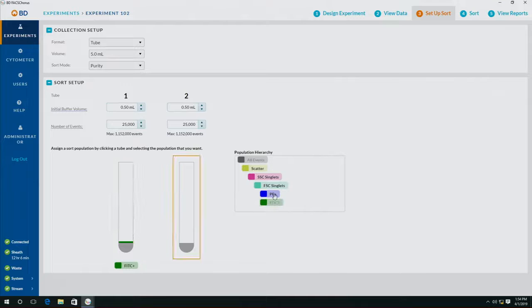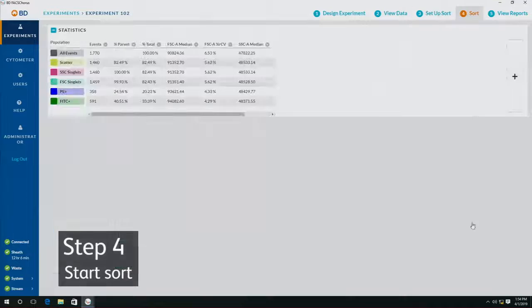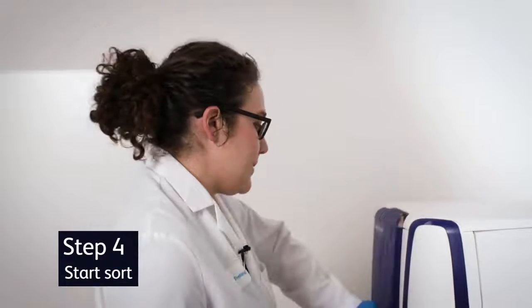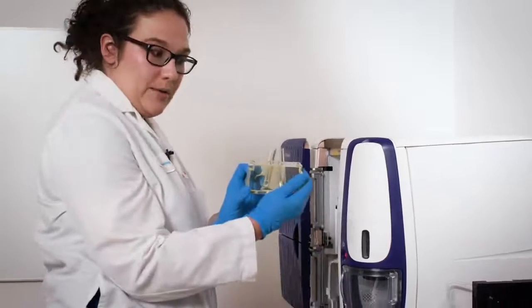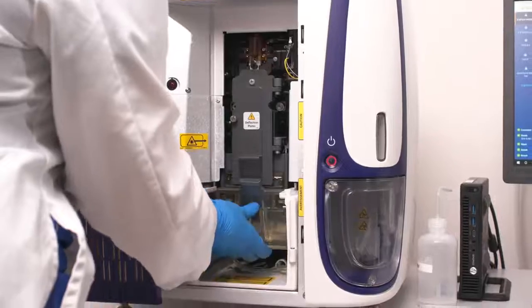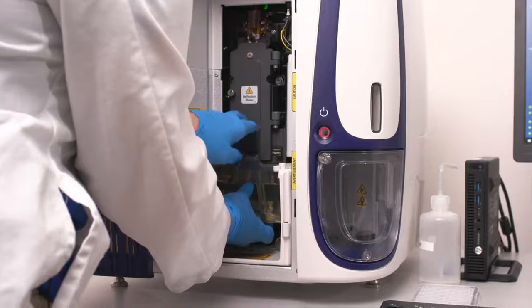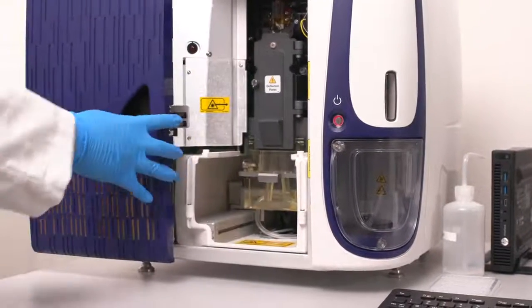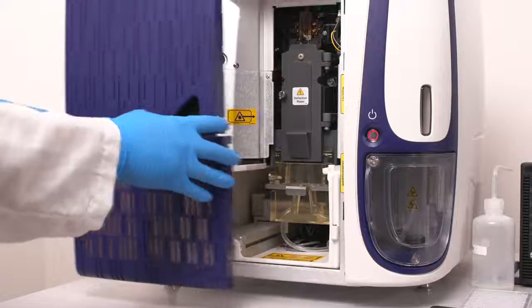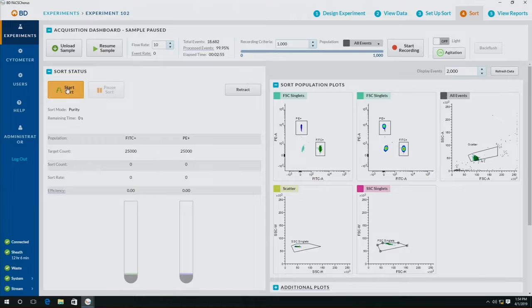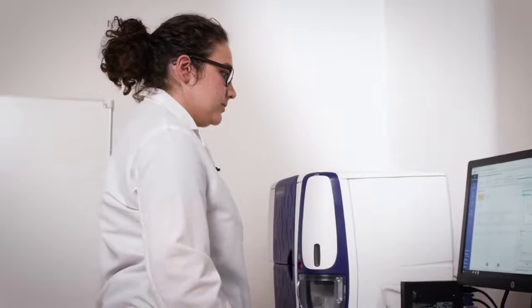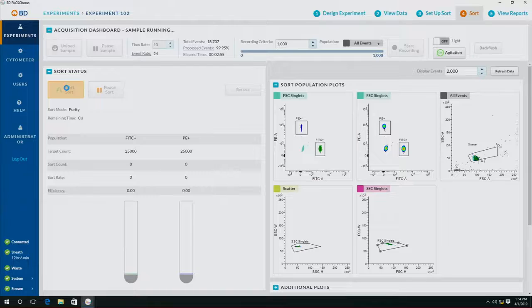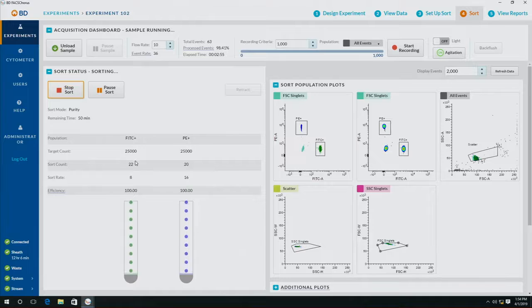I'm now ready to go to sort. Here I'm going to make sure that I have tubes to sort into. When I'm going to be ready to sort myself, I'm going to put it on, and now that everything looks right, I'm going to click Start Sorting.